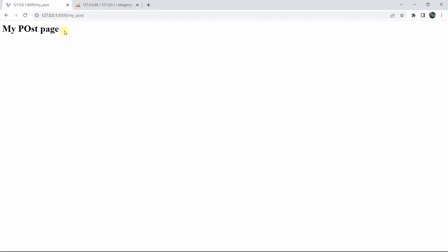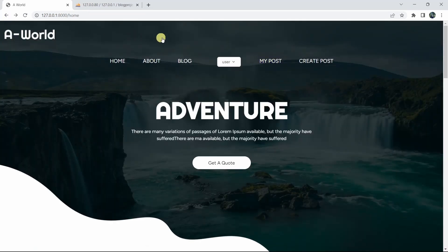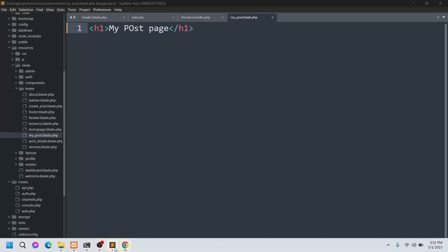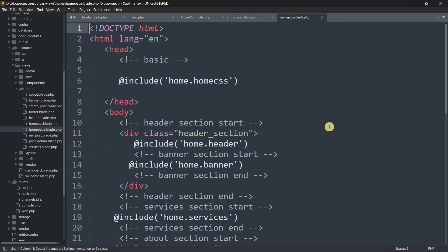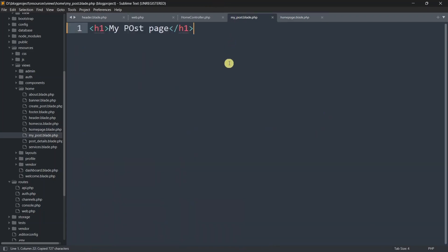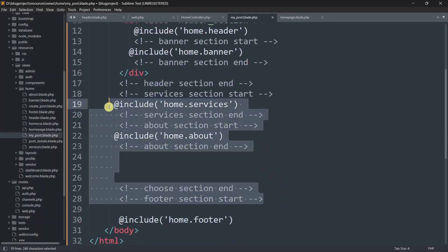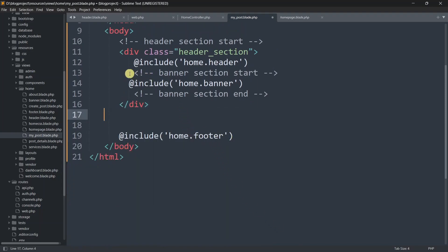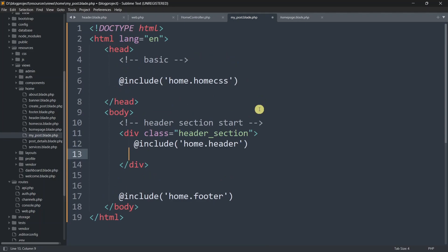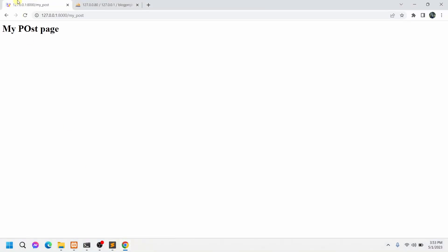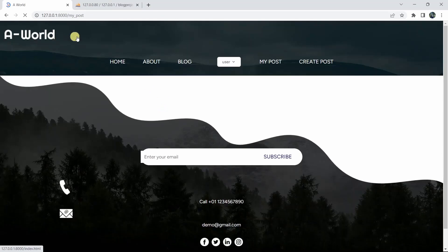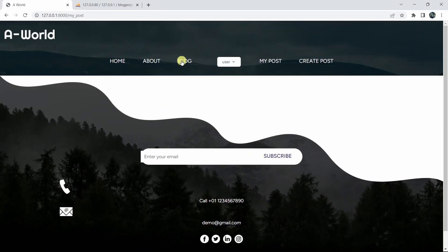Right-click the home folder, click new file, and name it my_post.blade.php. Let's add a basic heading: 'My Post Page'. Save and refresh — clicking 'My Post' takes us to this page. Just like before, we'll include the header and footer design. Let's copy everything from the home page, paste it here, then remove everything except the header and footer sections.